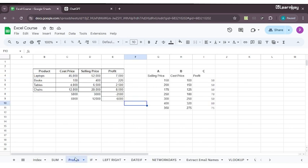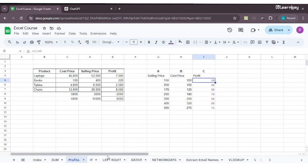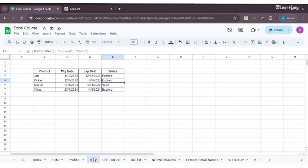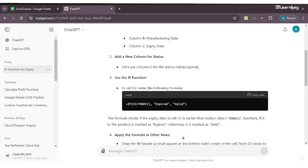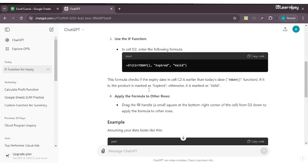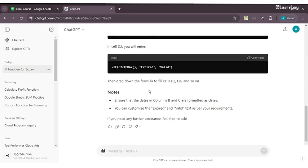Every time we cannot rely on autofill because in the previous sessions with PROFITS we saw that autofill helped us get all values right, but every time autofill cannot be used because many times it's not correct. You need to be very careful when using formulas from GPT into Excel because many times it gives us the correct formula, many times it does not.